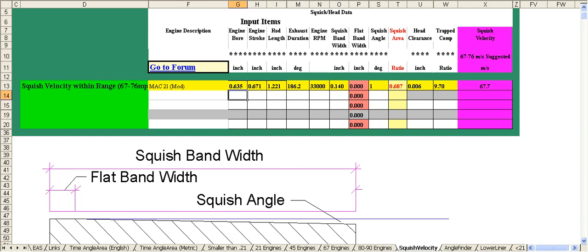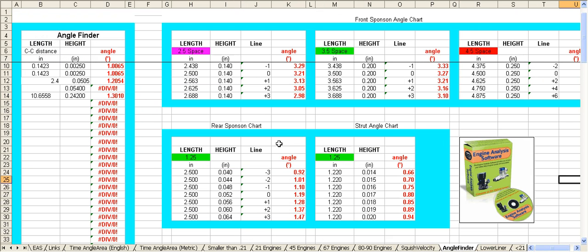Then there is a simple angle finder that you'll find useful for lots of different things. Especially model boaters will find it super useful.